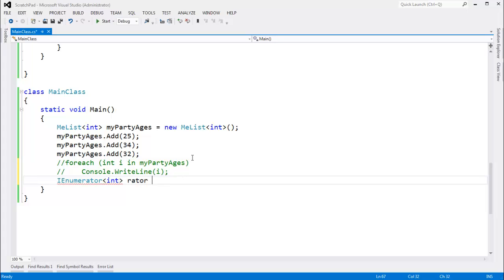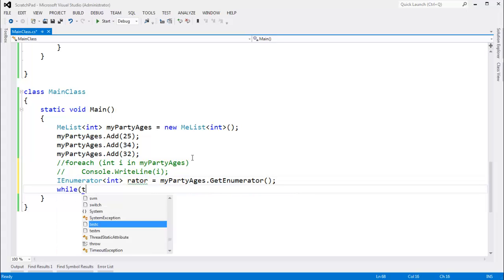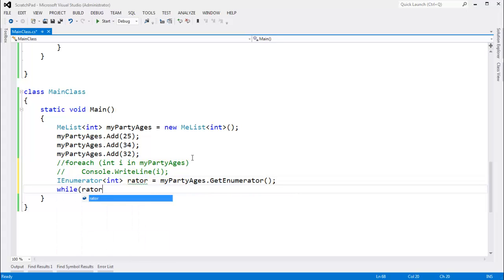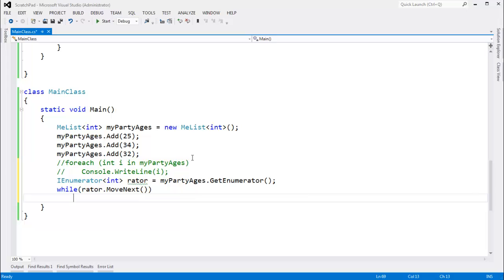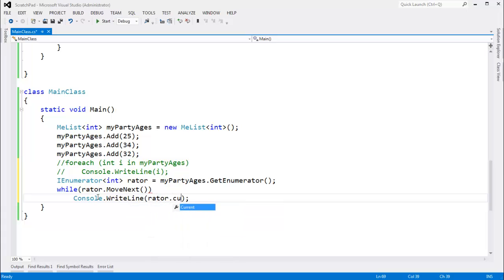I enumerator — the name of the enumerator is arbitrary, it does not matter. It gets myPartyAges.GetEnumerator(), while I'm going to call rater.MoveNext(). And then the body of the foreach is put down here: Console.WriteLine(rater.Current).